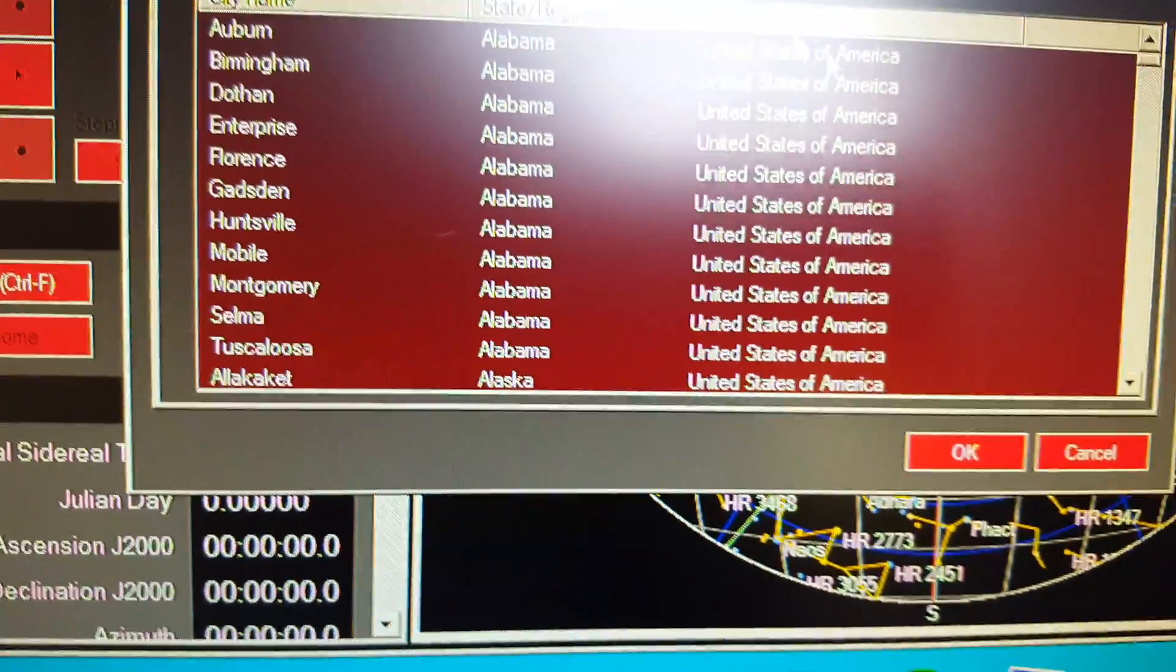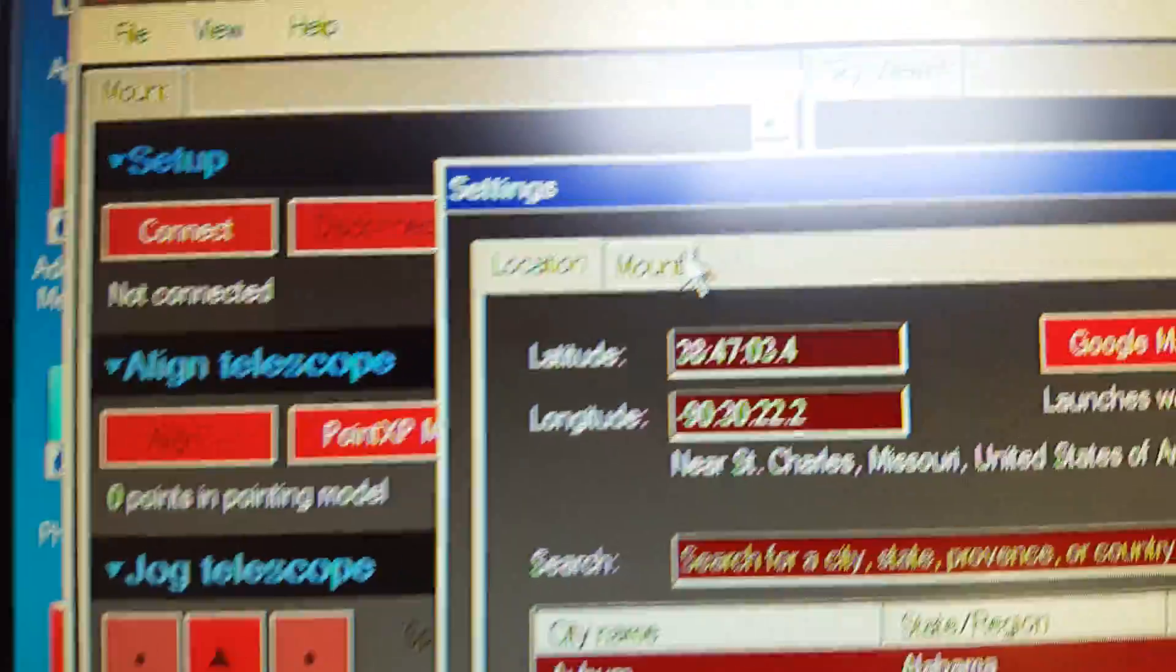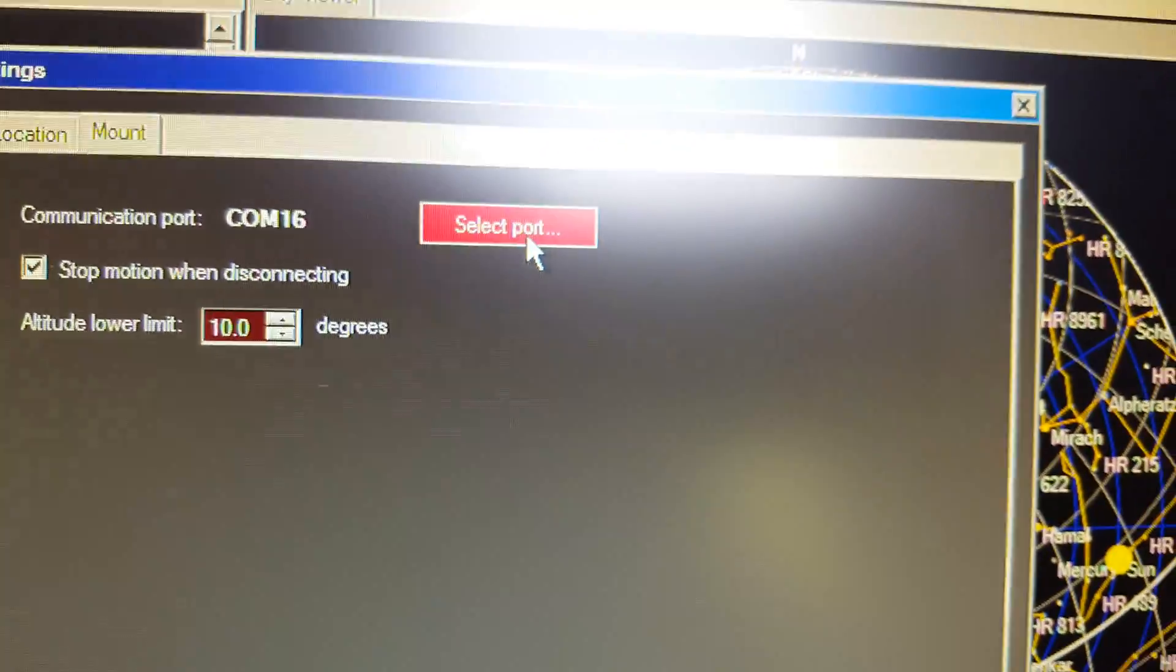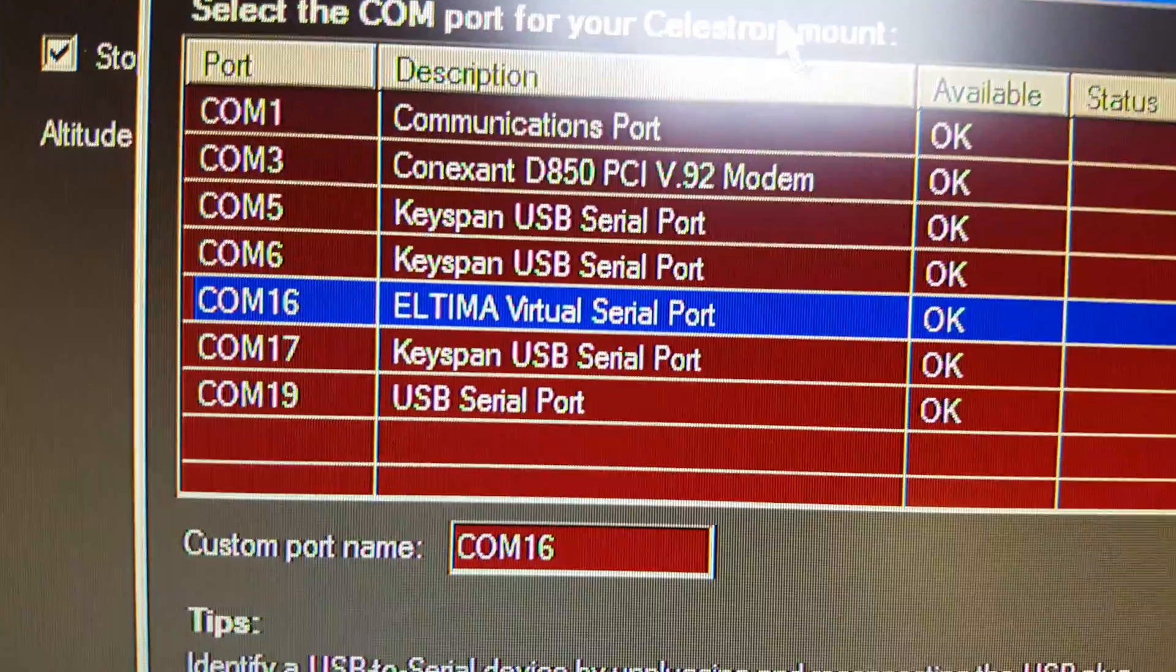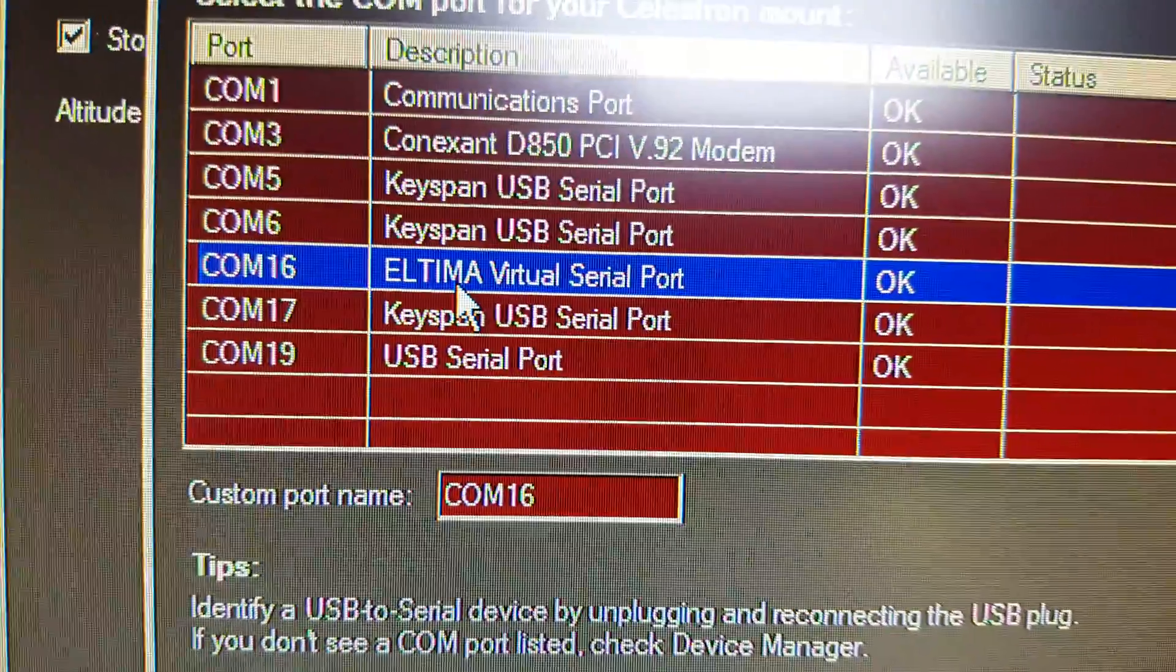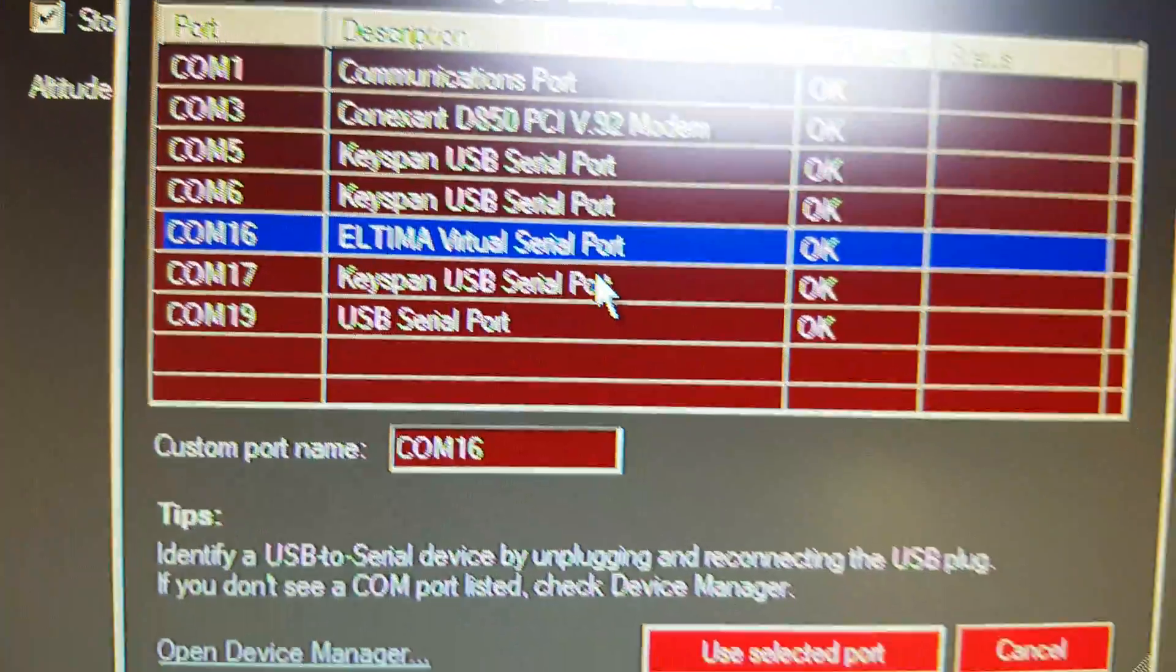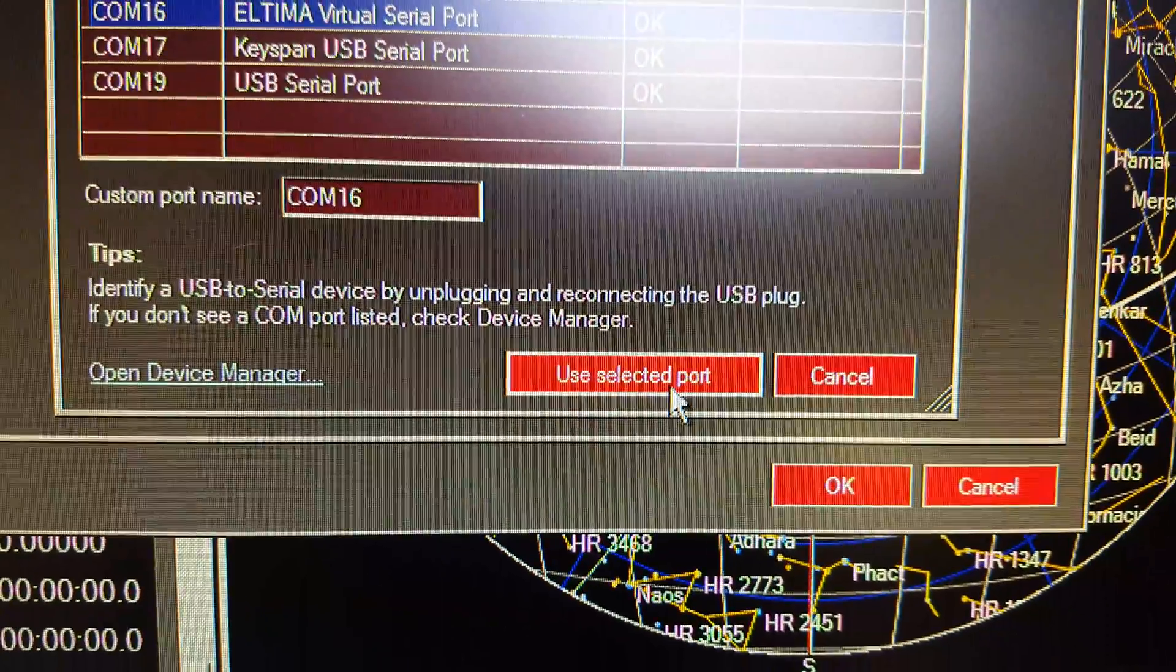And you need to choose your mount. Up here there's a little tab that says mount, and then you want to select your port. And now you'll notice everything opens up. And my 16 is this virtual serial port, which is what the SkyQ Link created. We're going to go ahead and say we want to use that, so we'll use this selected port and we'll hit OK.